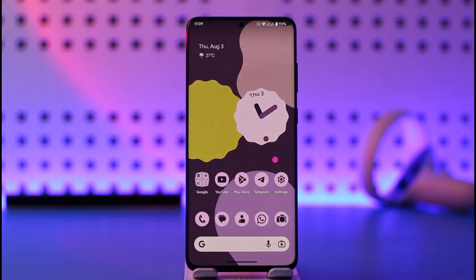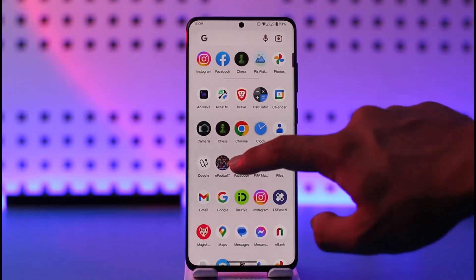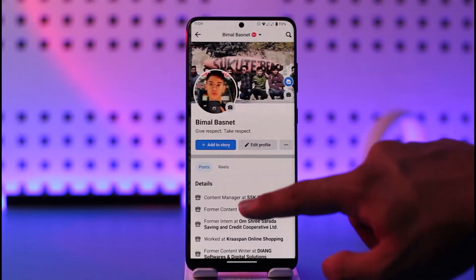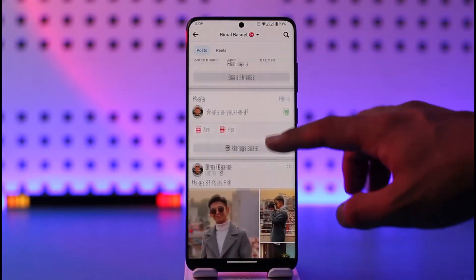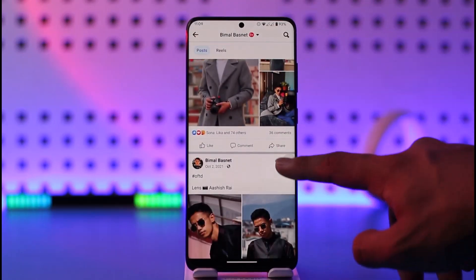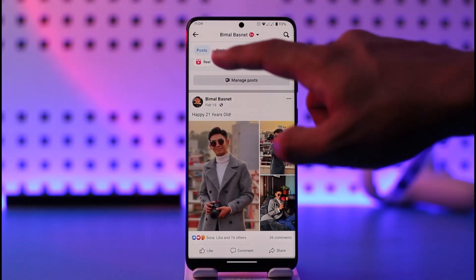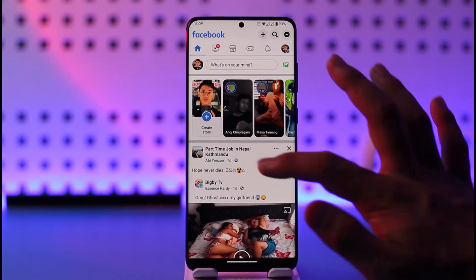If you would like to tag someone on a Facebook story after posting it, normally if it was a Facebook photo or a post, you would be able to edit that post and add a few more people if you forgot to tag them. But unfortunately, that is not how it works in stories.